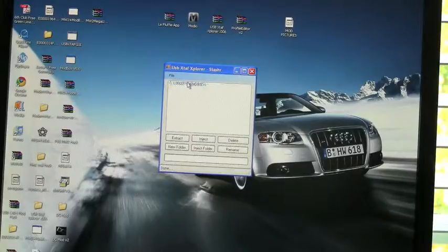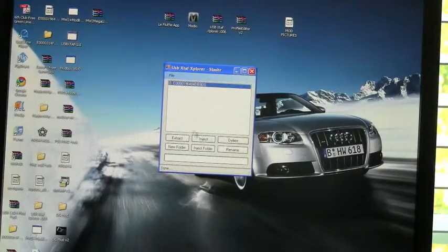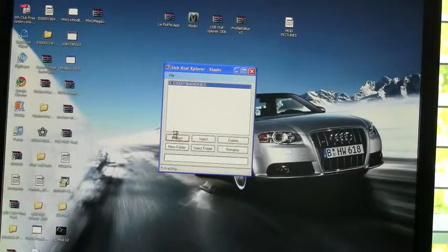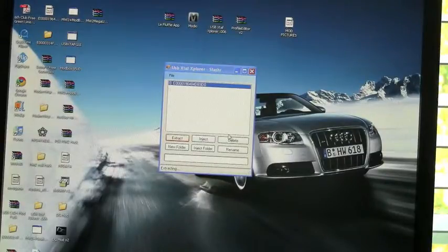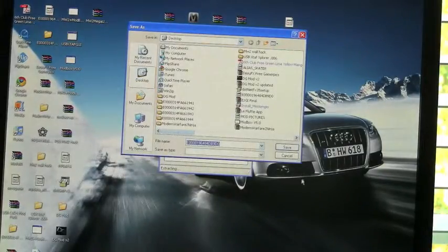It will not continue anymore, so you want to click, highlight it, extract it to your desktop.